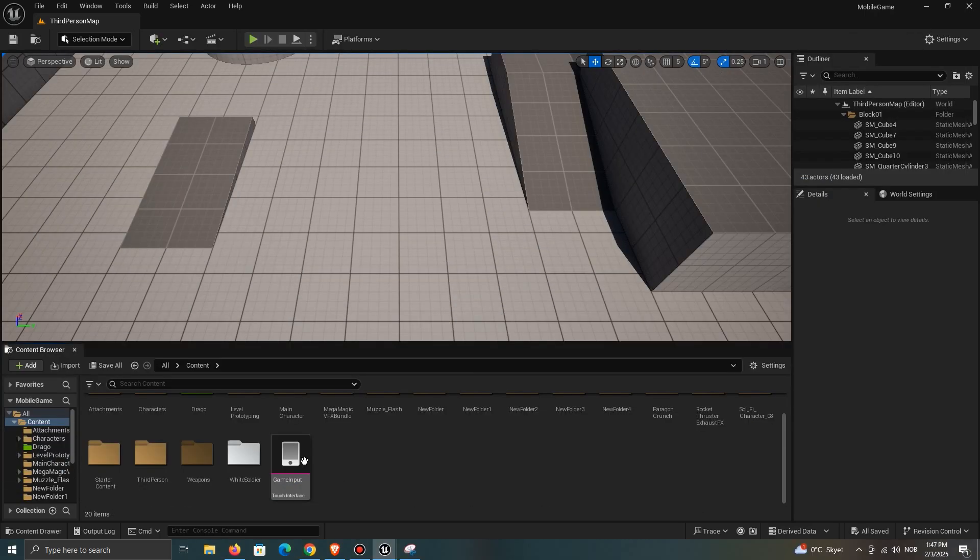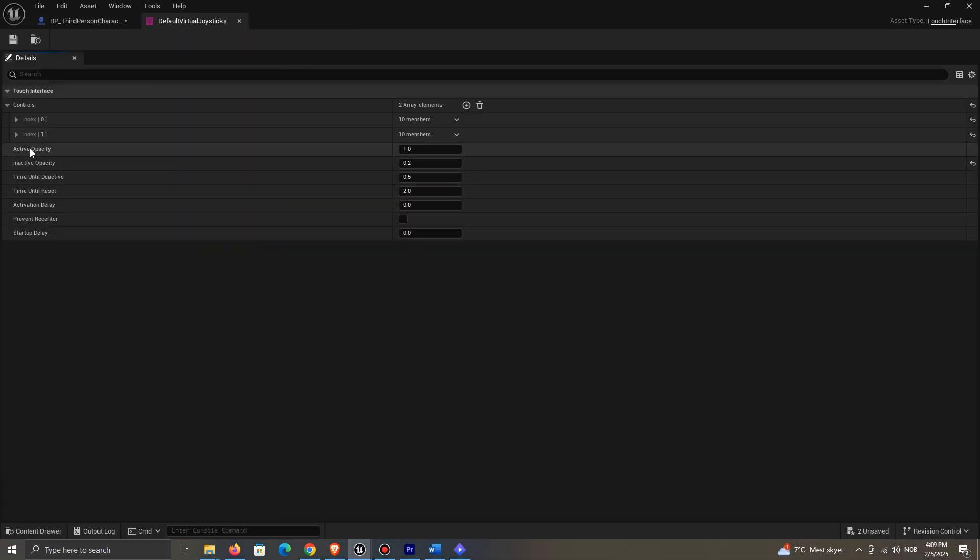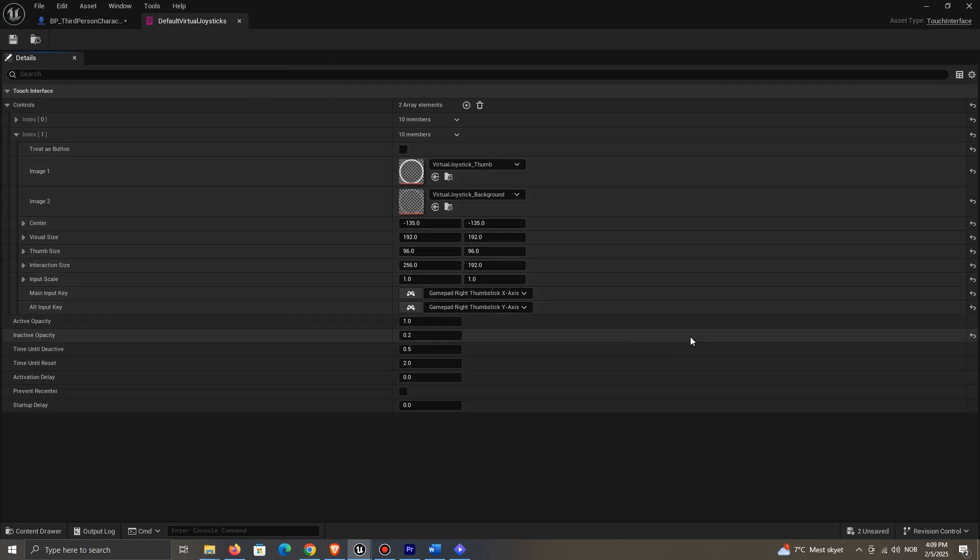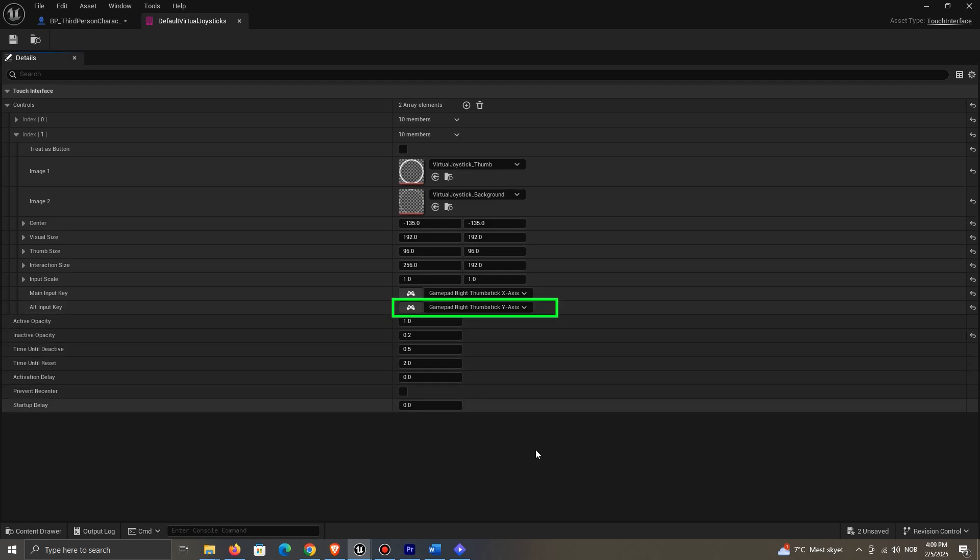Now, by default, your right joystick should already have the right input, but if it doesn't, set it to be the gamepad right thumbstick x-axis and y-axis below.